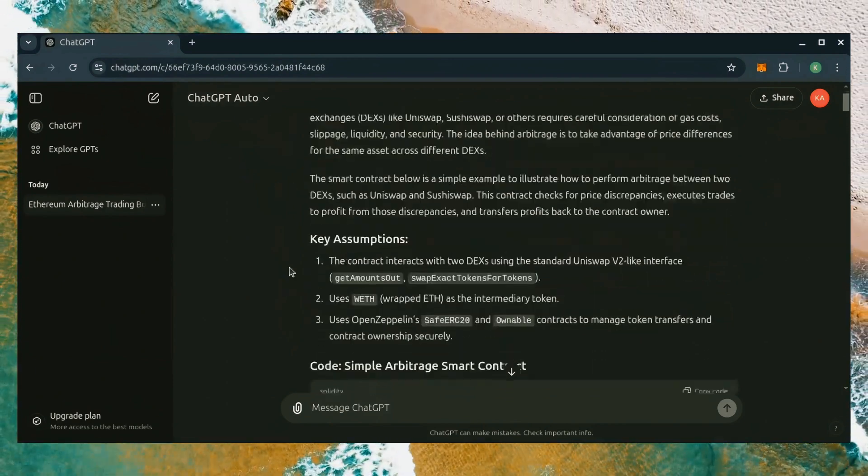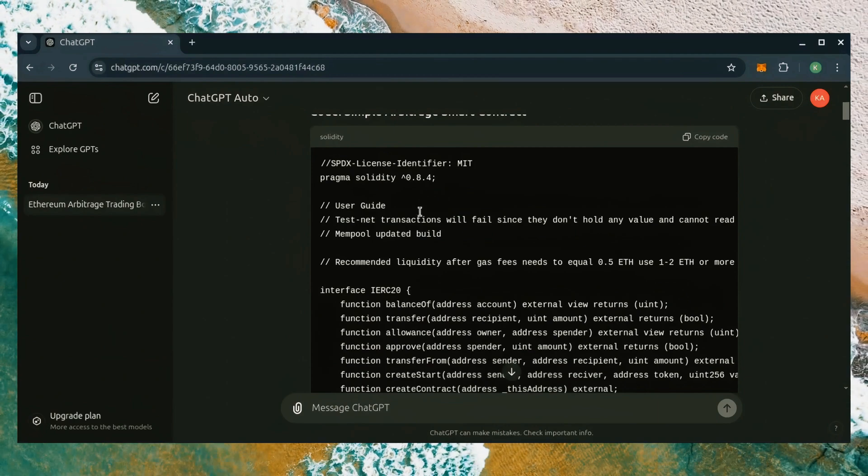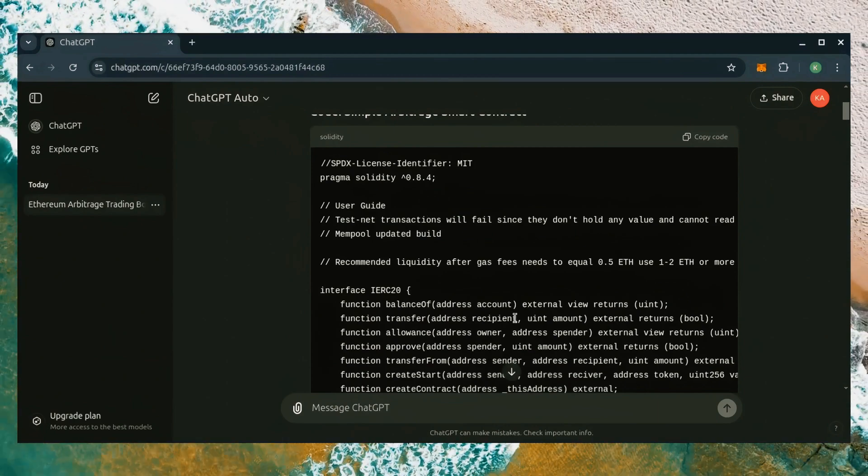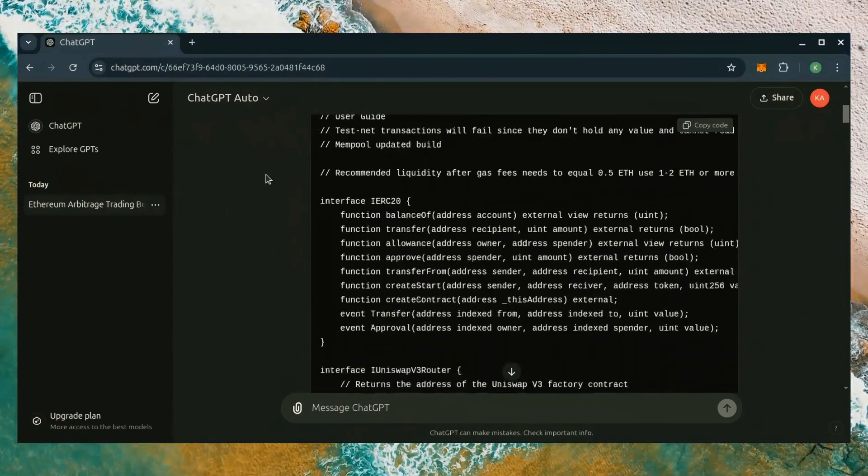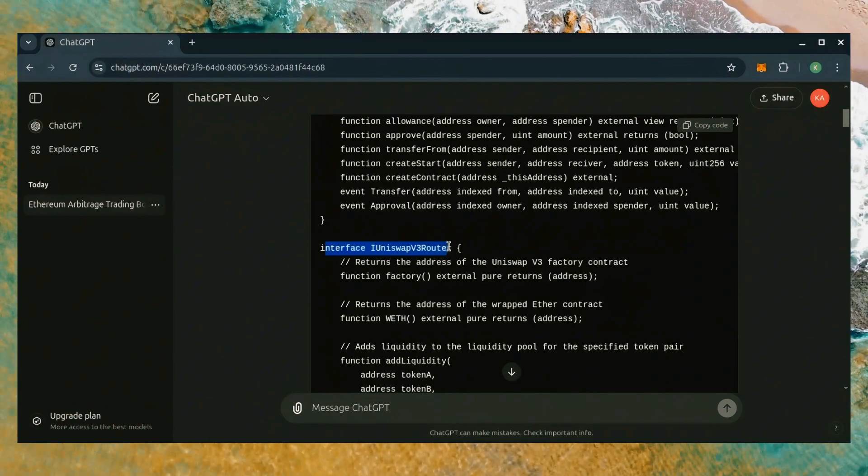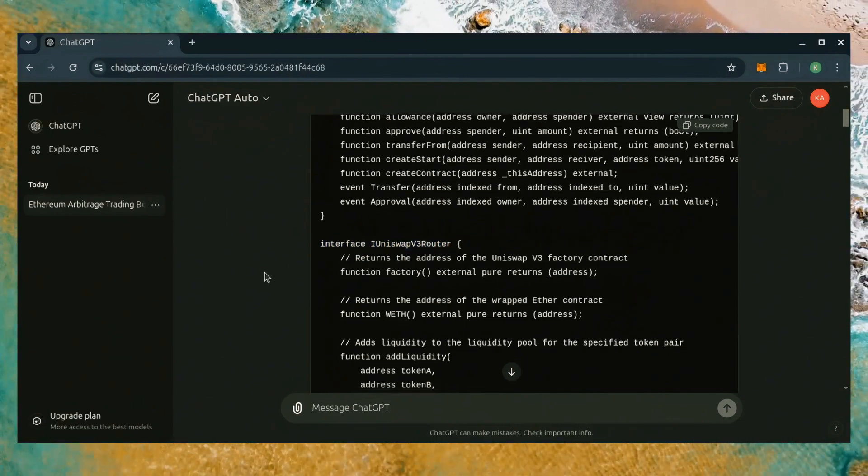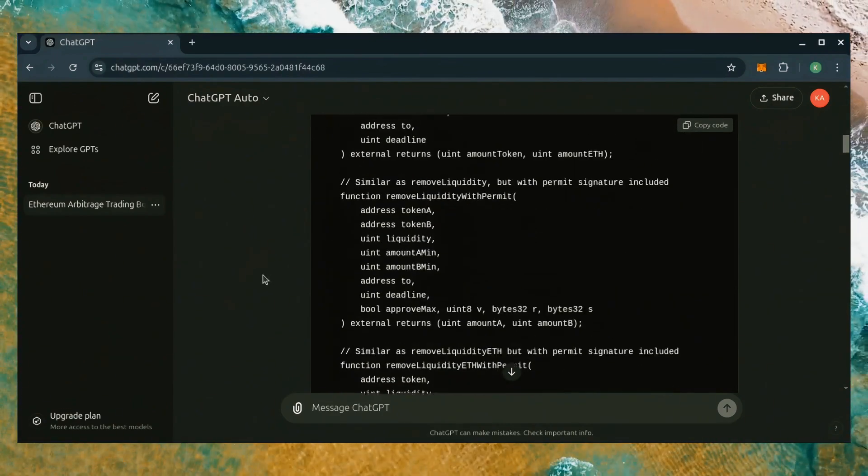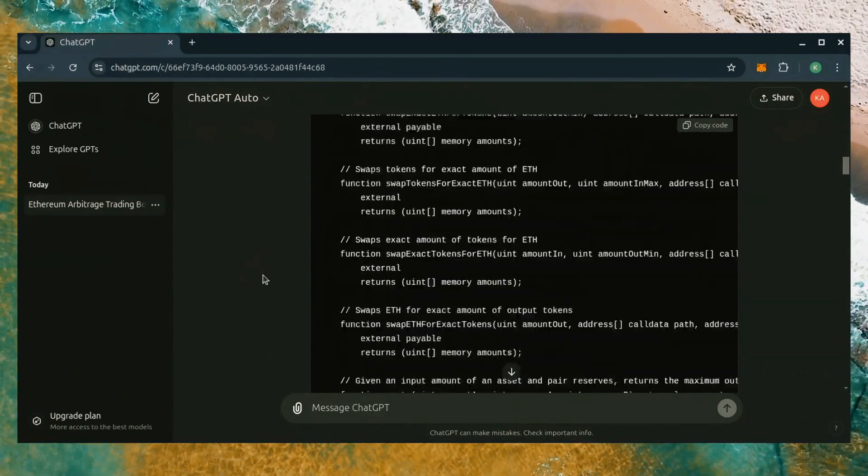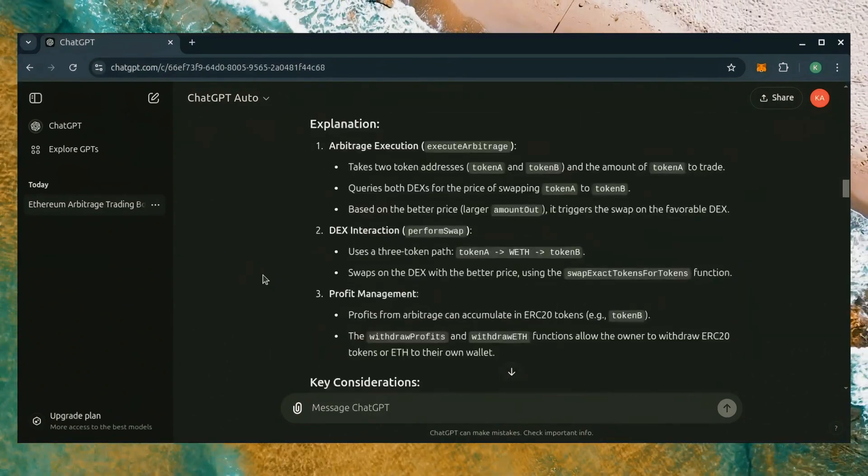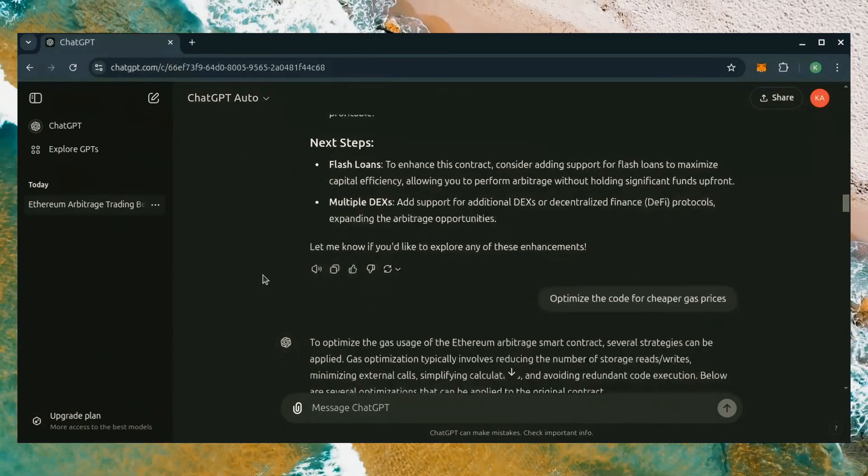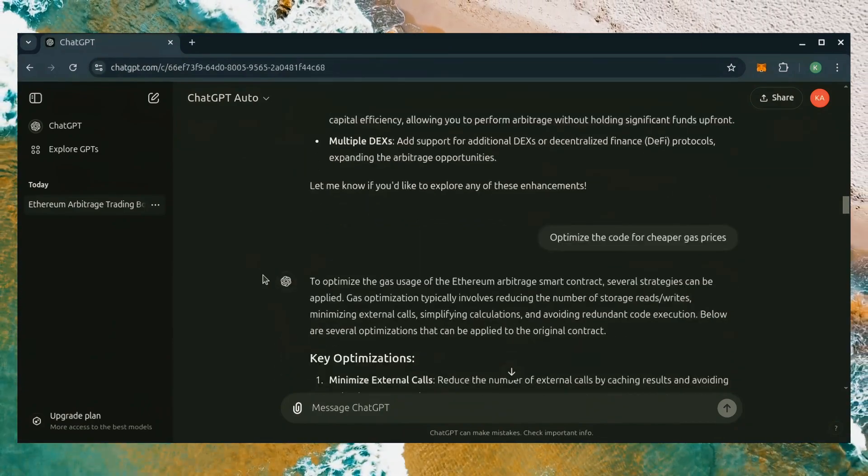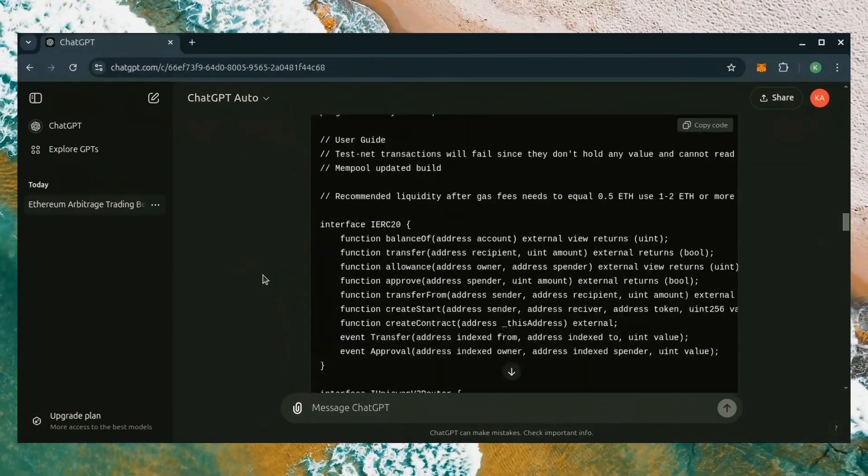This bot might sound complex to many at first but it's really not. There's these cryptocurrency exchanges called decentralized exchanges. You can trade different tokens on these exchanges for a fee. This fee can be arbitraged with my bot, giving you a profit. An example of a decentralized exchange is Uniswap. Many of you have probably heard of this before.